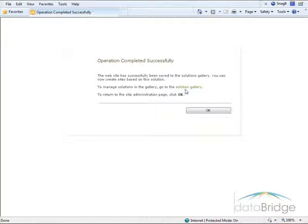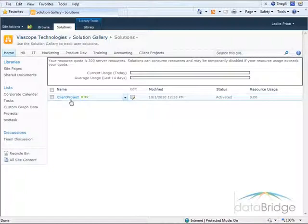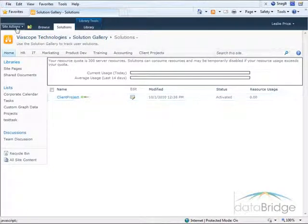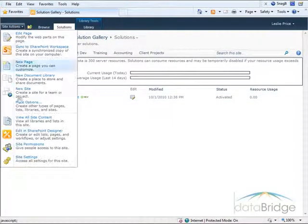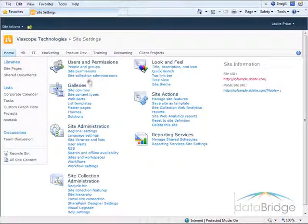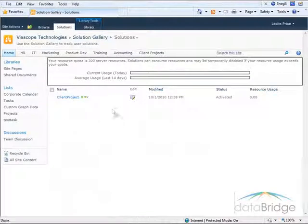It tells me to manage this I can go to the Solution Gallery. One way to get there is to use the link that's provided. This is where any custom site templates will be stored — I can see just the one here that I've created. You can always go to Site Actions, Site Settings, and in the Gallery section select Solutions.